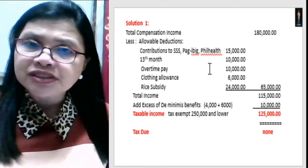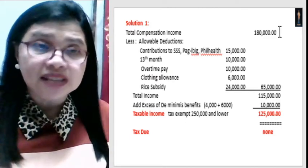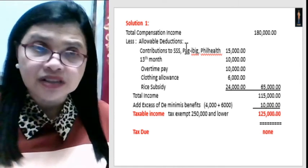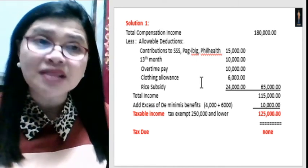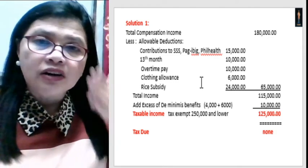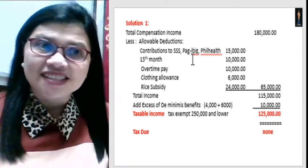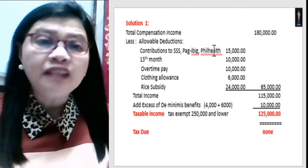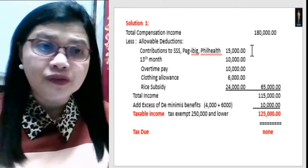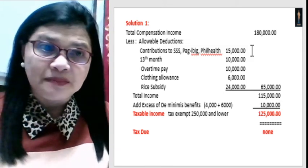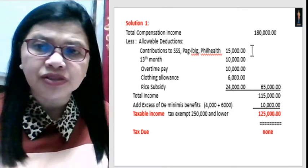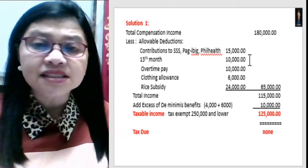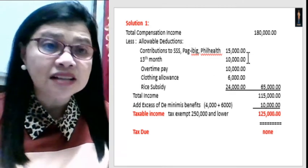We will be applying the principles of mandatory contributions, 13th month pay and other bonuses, and the de minimis benefit as we compute for the taxable income and tax due of Melissa. First, we get the total compensation income of 180,000. Then we deduct the allowable deductions: mandatory contributions of 15,000 are tax exempt, and 13th month pay of 10,000 is also considered a tax exemption.